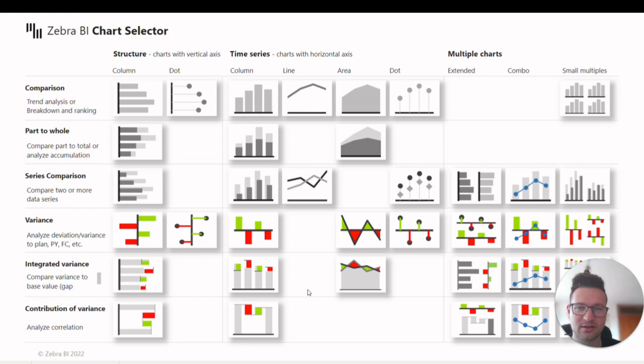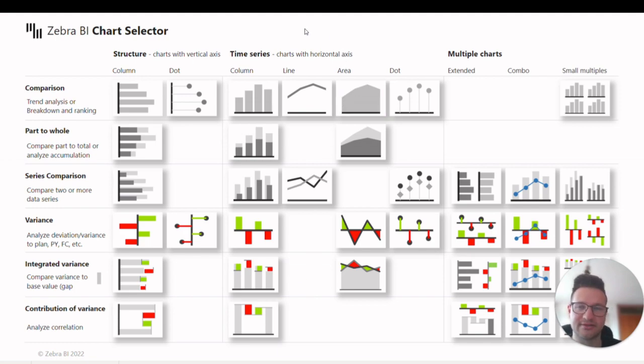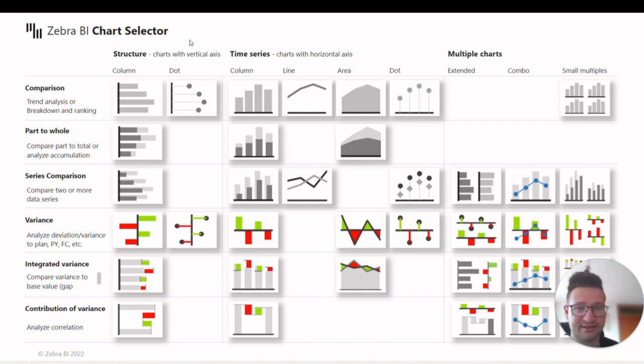Charts are organized based on three criteria. The first criterion is whether displaying time series, structure, or a breakdown by something else.